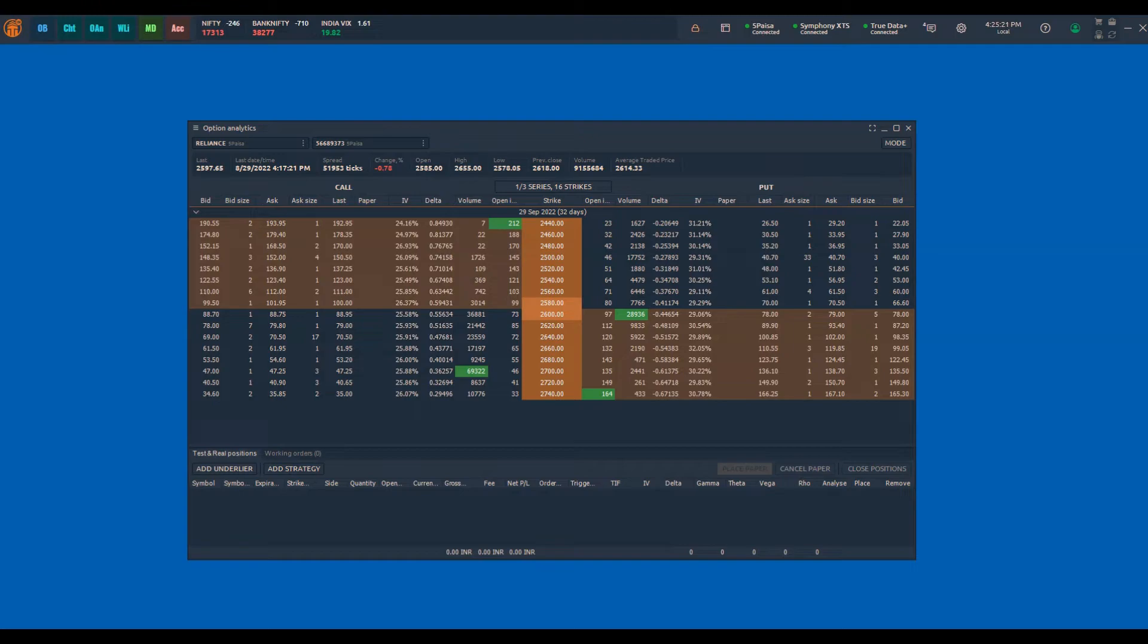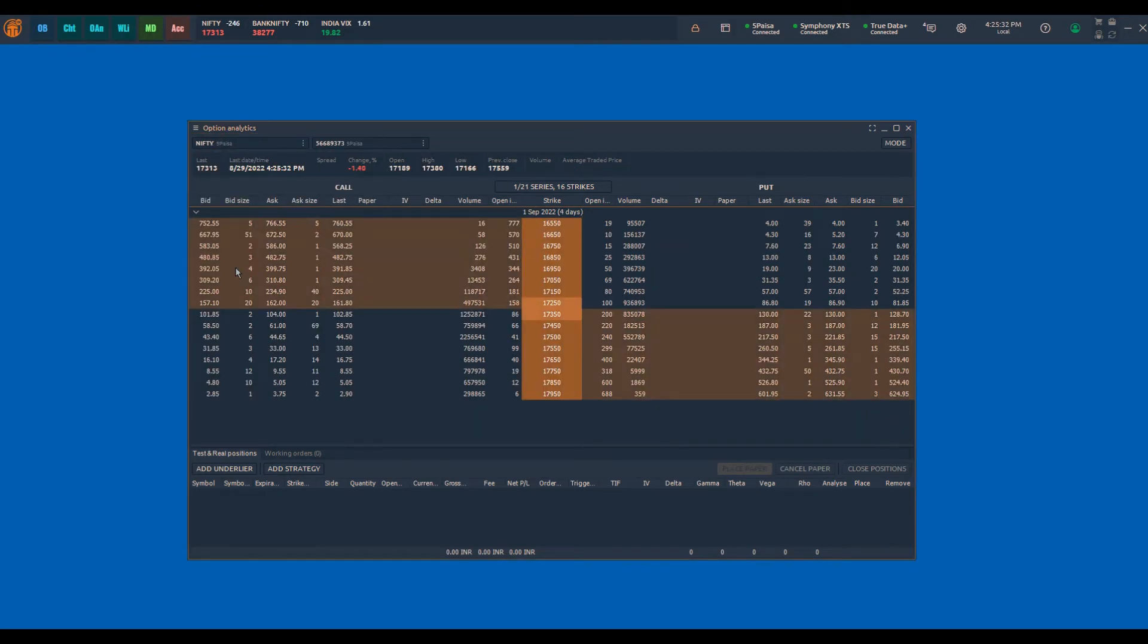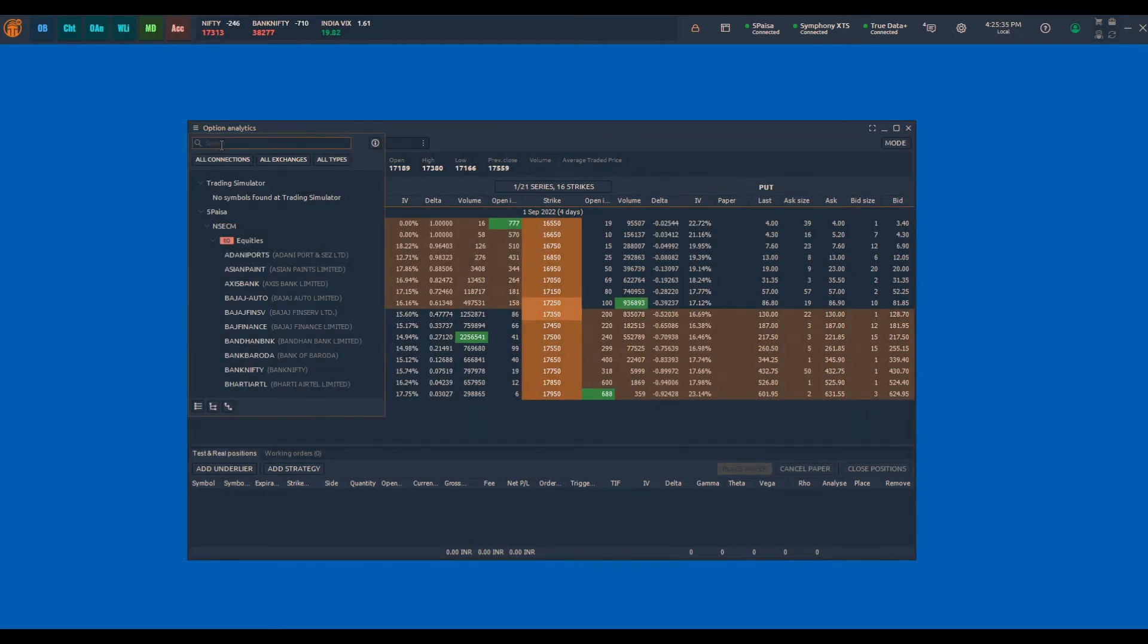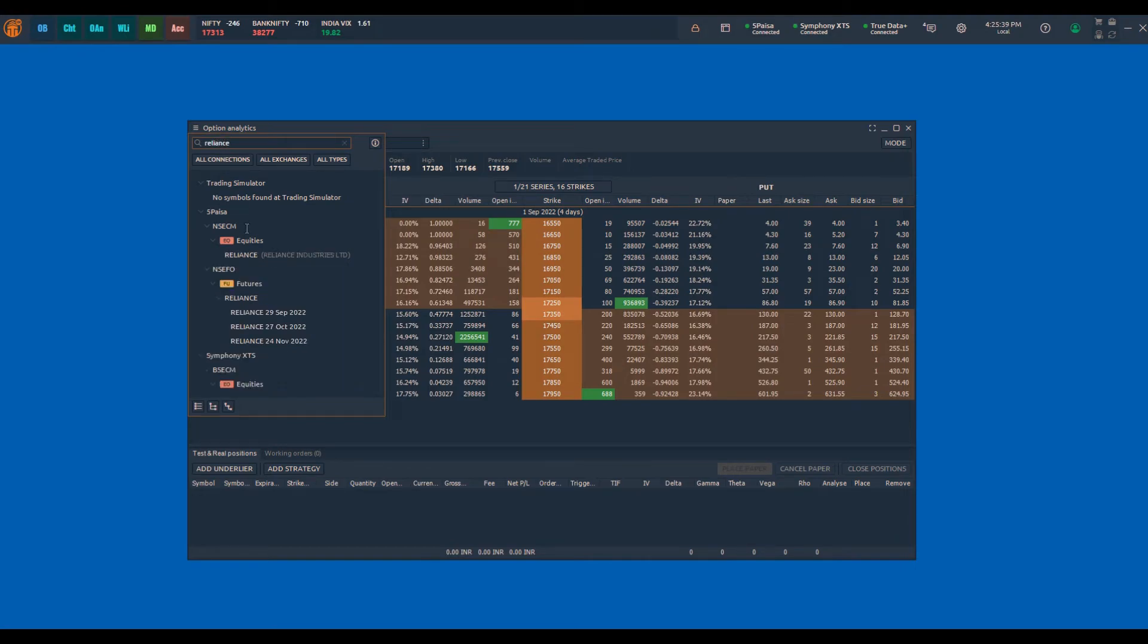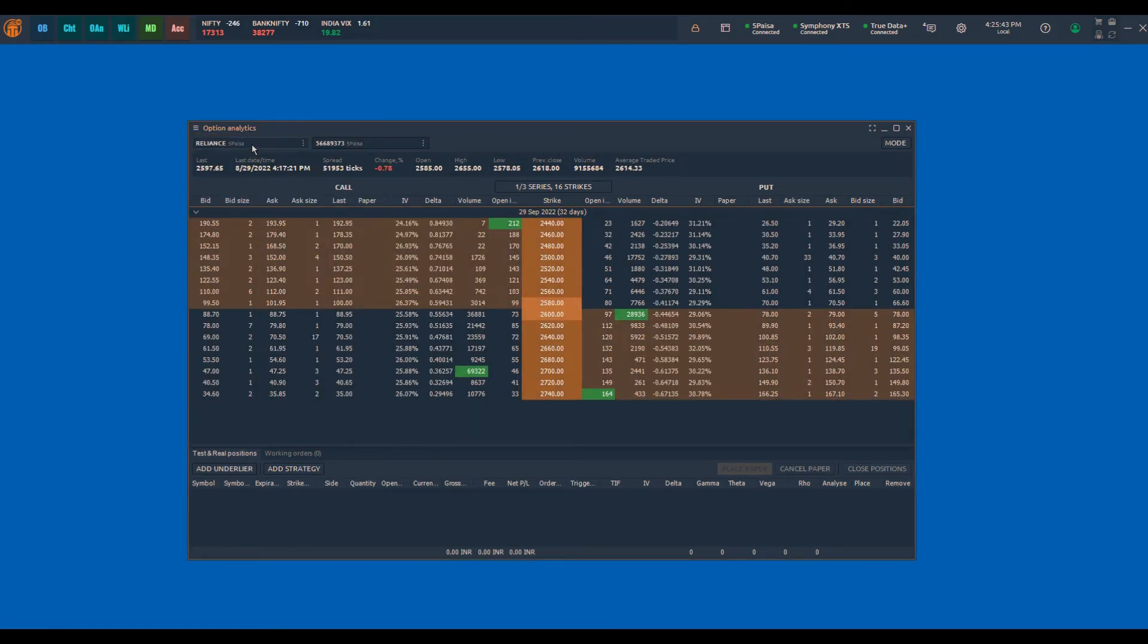To apply symbols in the option analytics panel or option chain, one need to select the underlier symbol. For example, if you want to see the Nifty option chain, use the Nifty spot symbol. If you want to see the Reliance option chain, you need to select the Reliance equity cash market symbol.